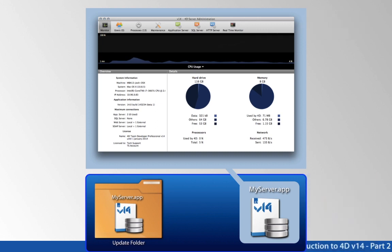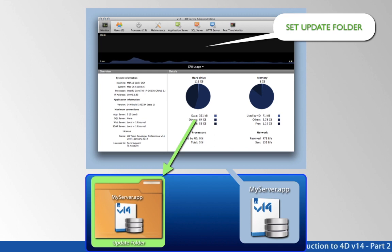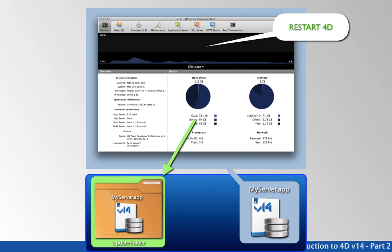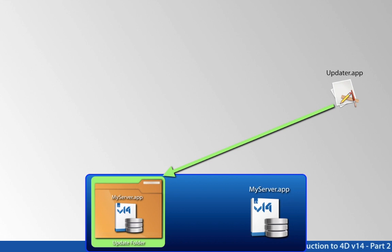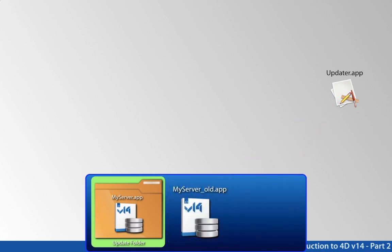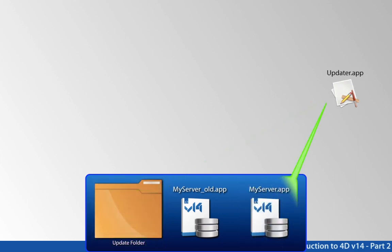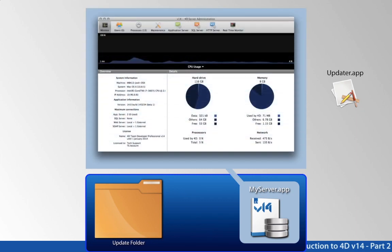Assuming you've made sure all users are locked off and you're ready to update, there's a new command called set update folder that tells 4D where the new server is located. The second new command is restart 4D, which also tells 4D to check if there are any updates pending. 4D sees there's an update pending, kicks off the updater application, and the running server quits. The updater knows where the old server is and where the new server is — it renames the old server to move it out of the way, copies the new server in place, gets rid of the old server, and finally launches the new server application.